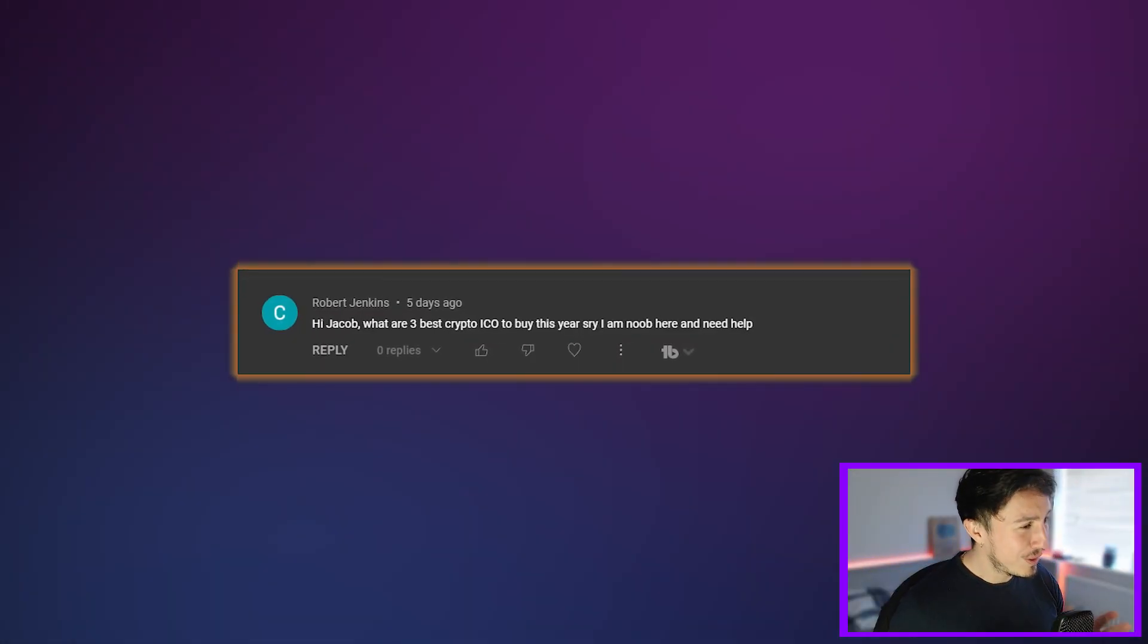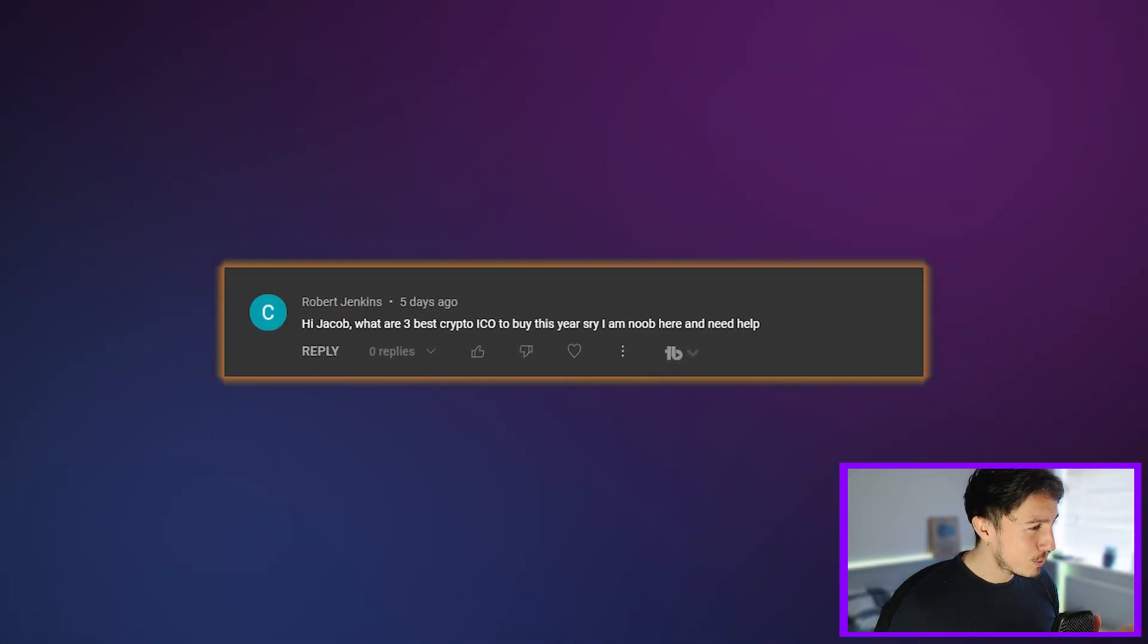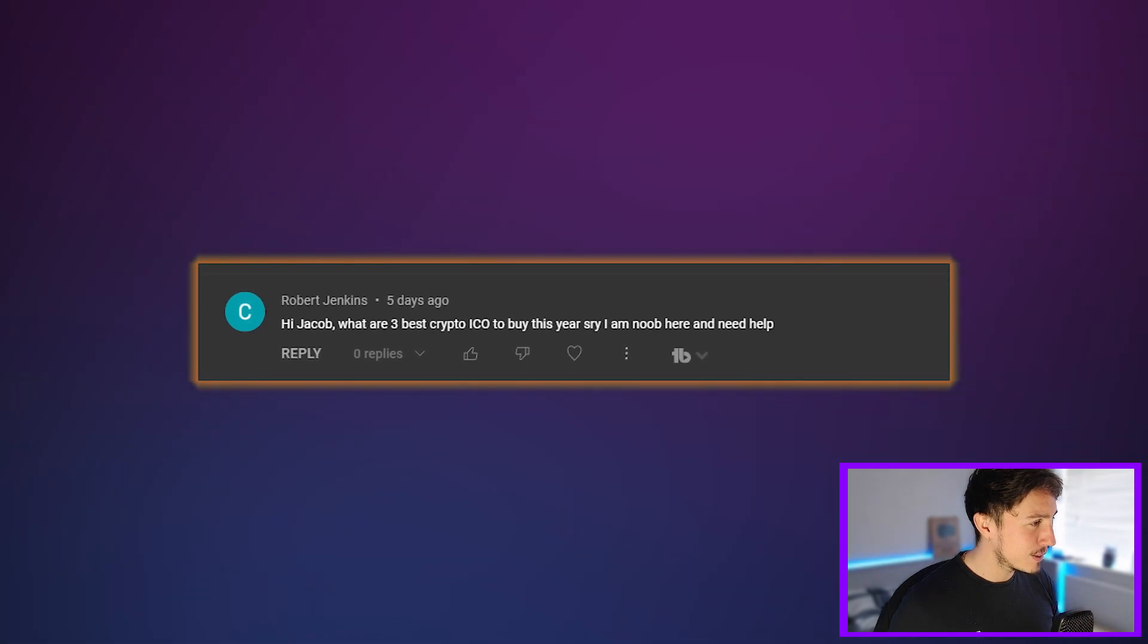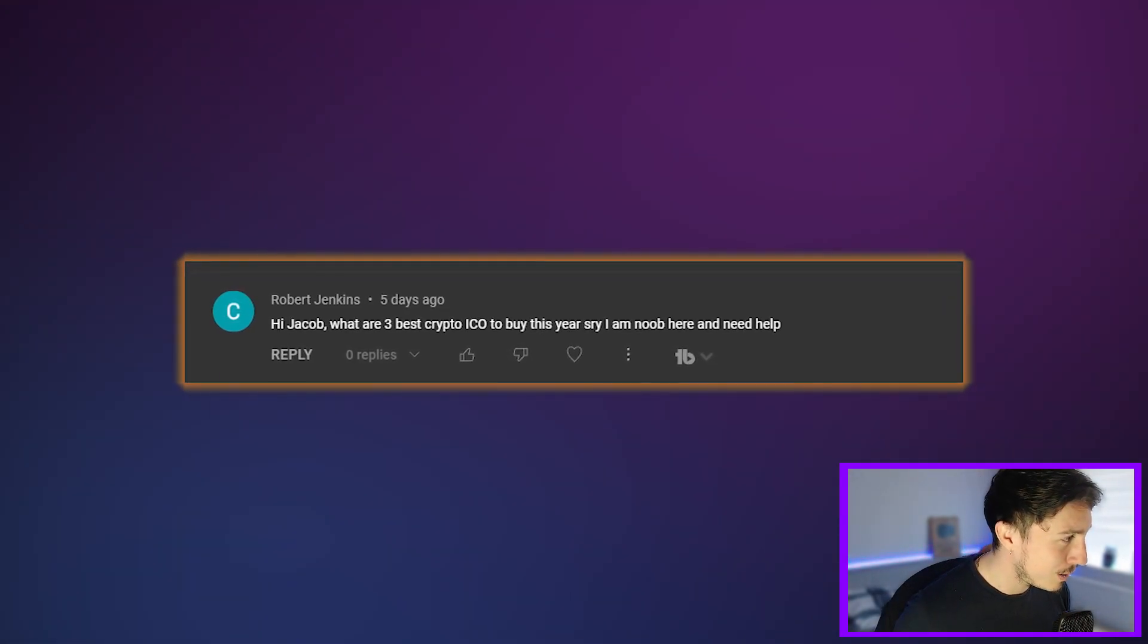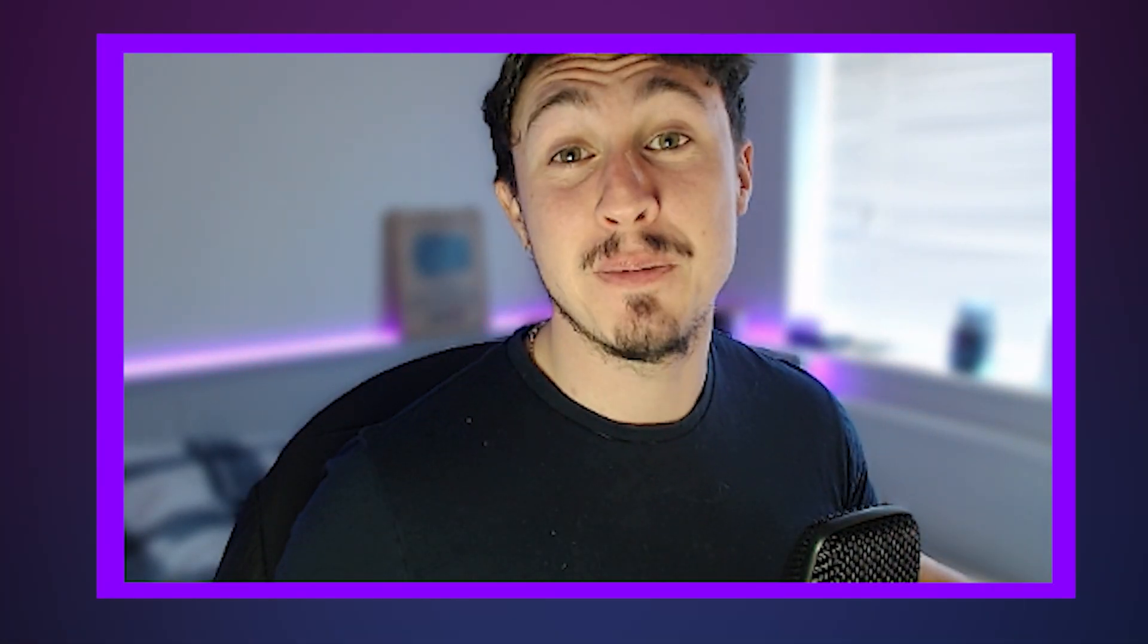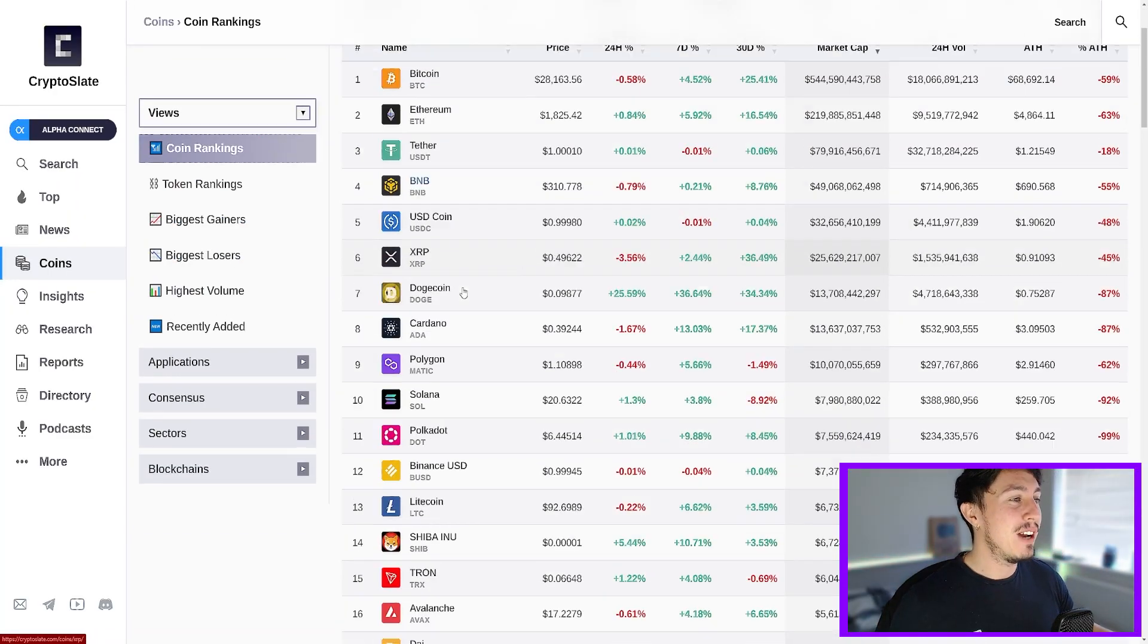Hi Jacob, what are the three best crypto ICO to buy this year? Sorry I'm noob here and need help. Okay, let's take a look. You ask, you get, that's how this community works. So let's check it out.